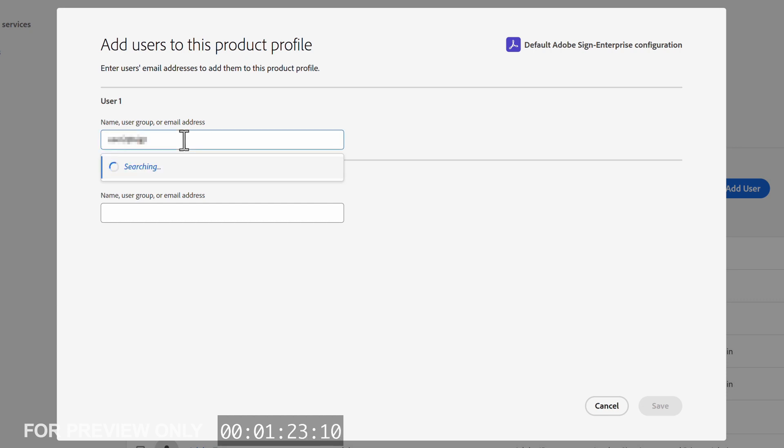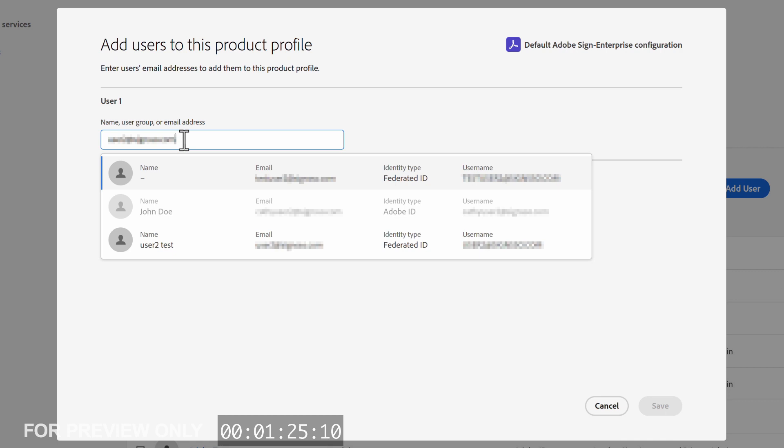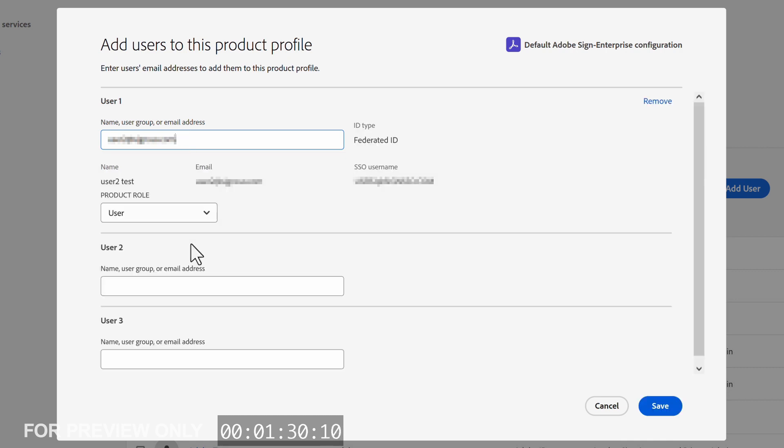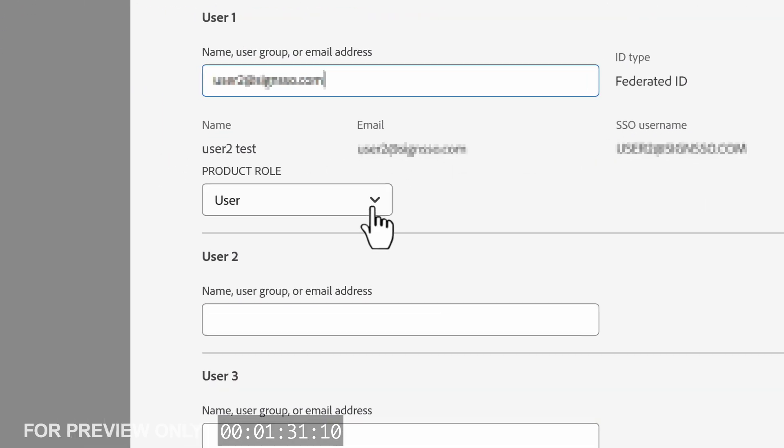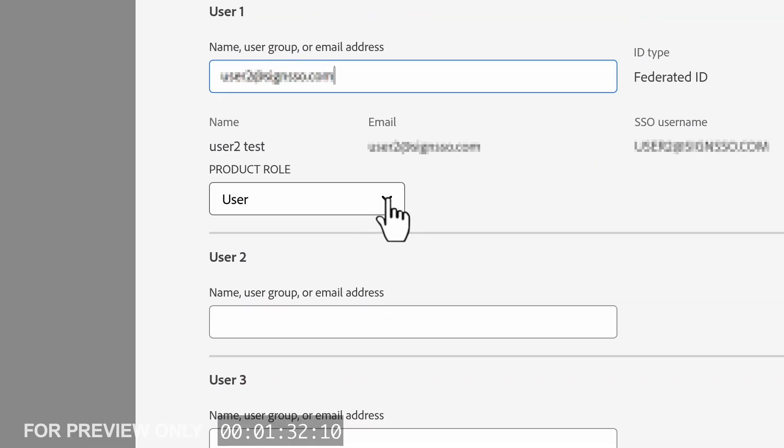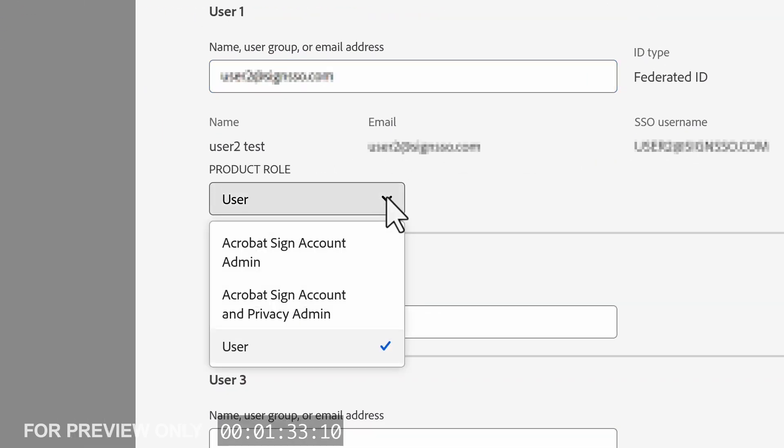Here we can type the email address or name of the user. If the email is unique, an option to create a new user will be seen. Here choose the Product Role, or we could call it the authority level for the user. Here are the user and admin roles we can choose from.